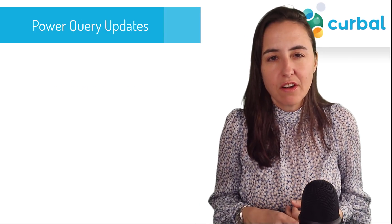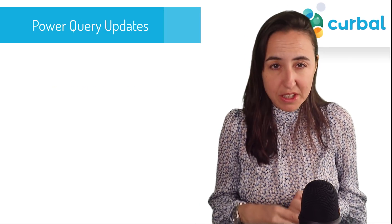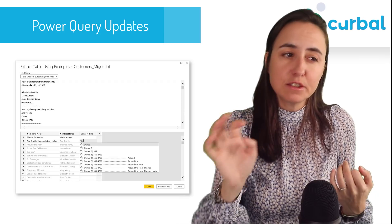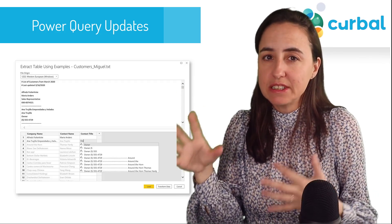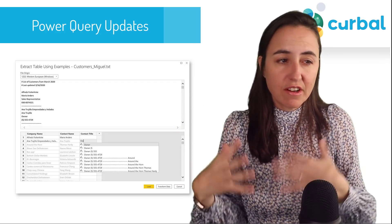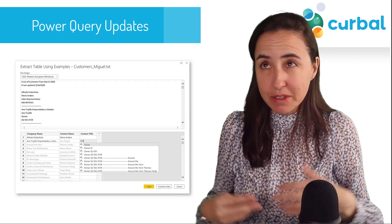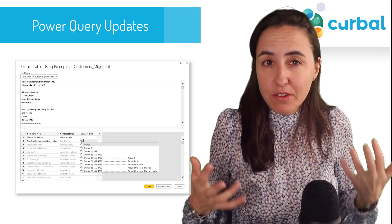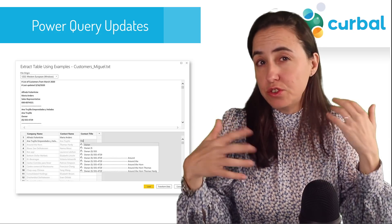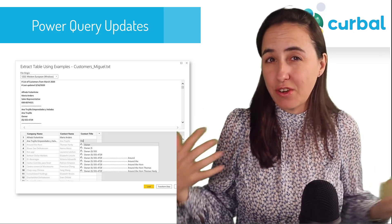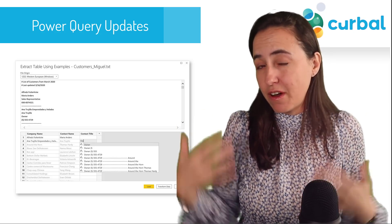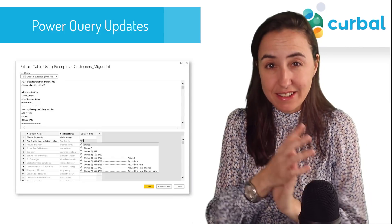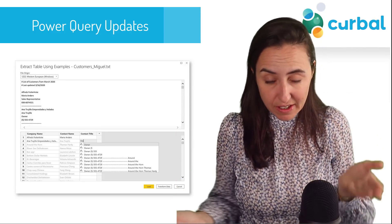Moving to Power Query, there are two updates. Text/CSV by example is now generally available. It's basically a machine learning algorithm that goes through your CSV and tries to identify how to extract the data in case it doesn't parse correctly. Great that it's now generally available.